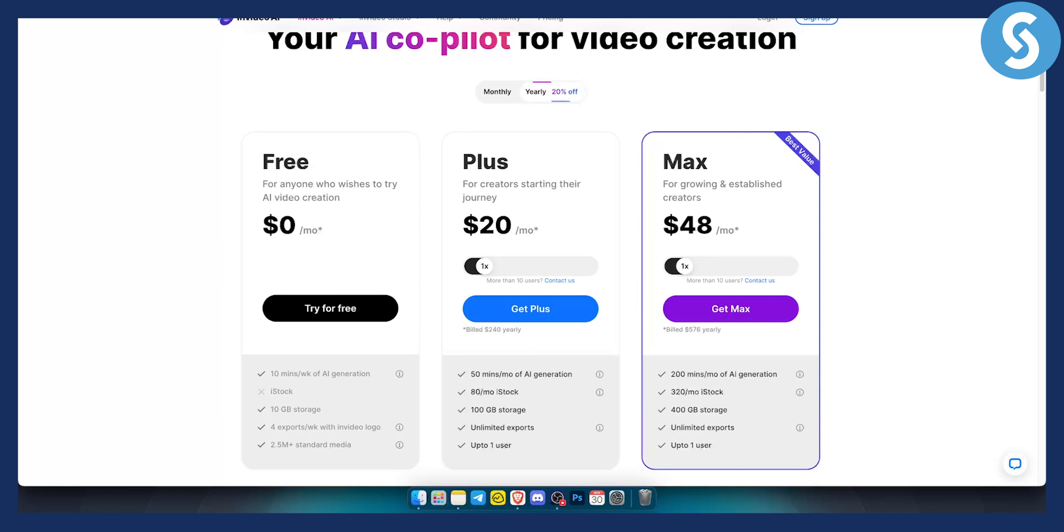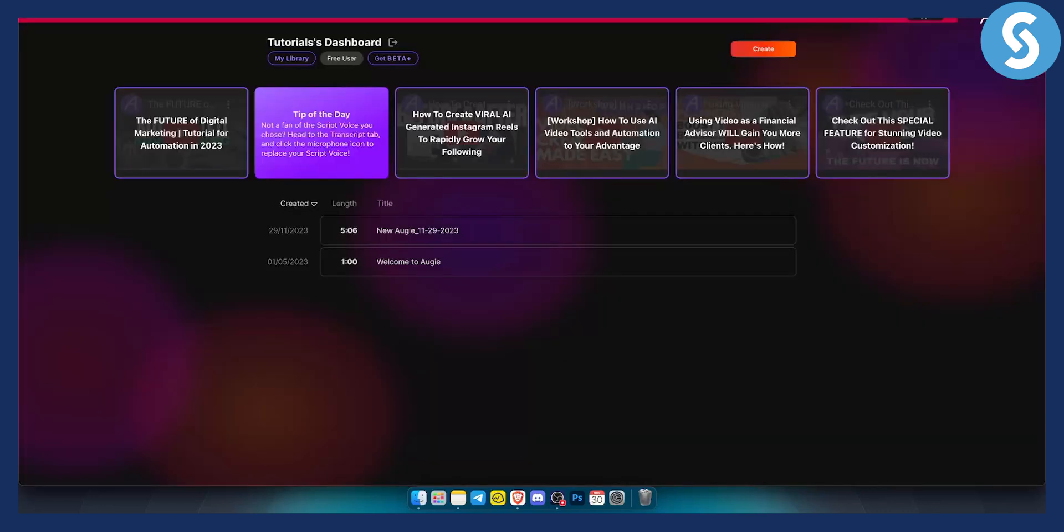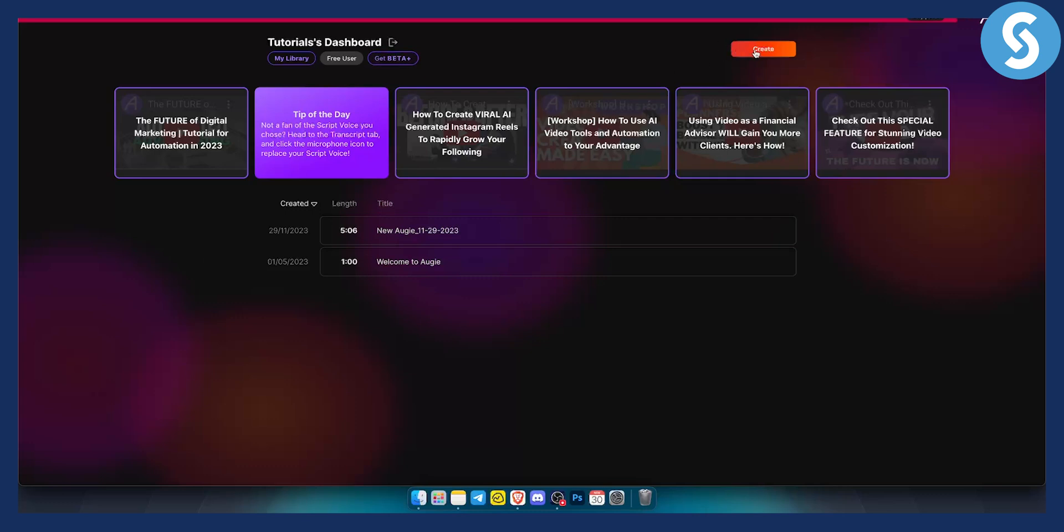So this is the InVideo alternative. It's called Oji AI. Now this is a new tool currently in beta, and as you can see right here, I am a free user. What I can do is I can click here and I can start creating my Oji. This is what they call it - Oji is basically a video.